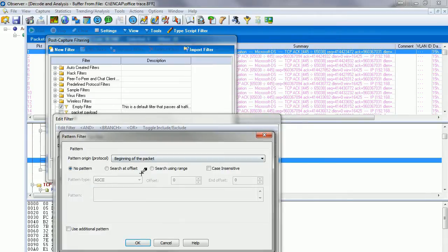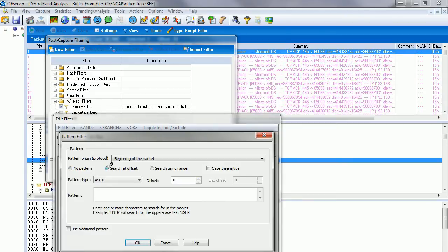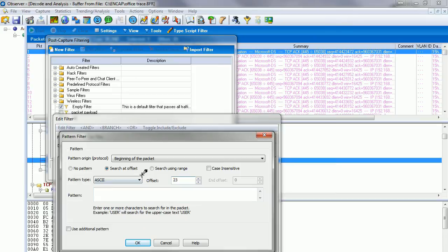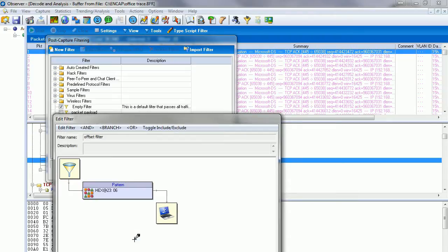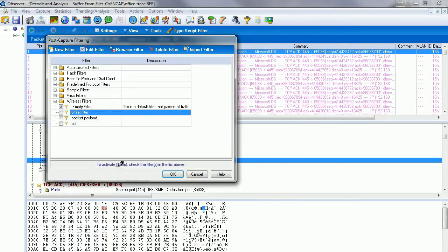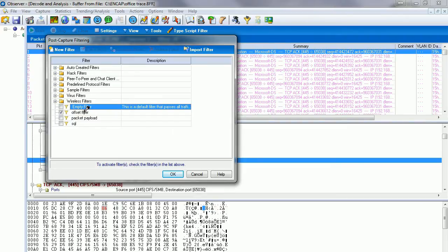We're going to choose offset search at offset from the beginning of the packet. The offset is 23, and again we said we're looking for a hex value of 06. There's our pattern. We click OK.